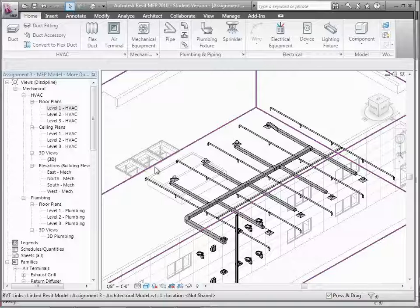The limitation is working within Revit. So if you have people working in AutoCAD or some other drafting system, you can't do it within Revit. We have to go out to another tool, Navisworks, to do it. But within Revit, we can already start to look for some conflicts.